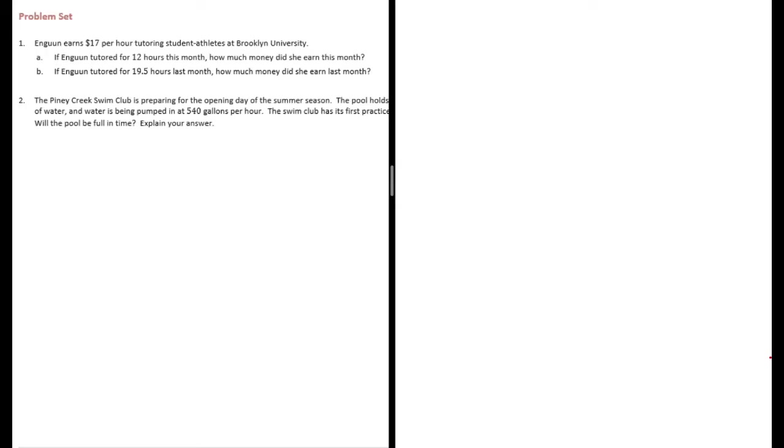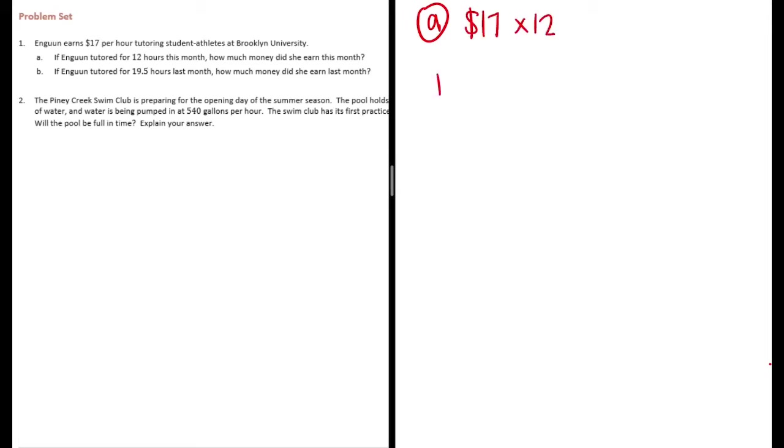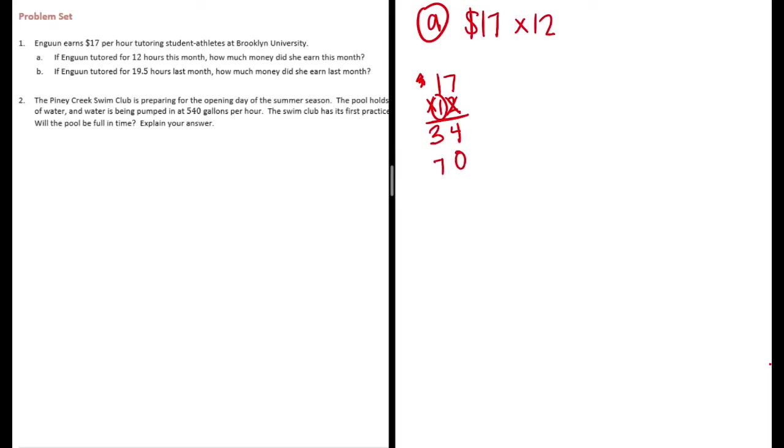So let's do 17 times 12. 2 times 7 is 14, carry the 1. 2 times 1 is 2 plus 1 is 3. Done with the 2, put our zero down. 1 times 7 is 7 and 1 times 1 is 1. We add those together.